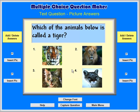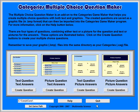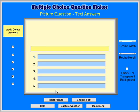Now we will return to the main menu. Let's look at creating a multiple-choice question that uses a graphic or picture as the question. Click on the Create Question button for the Picture Question Text Answers option.